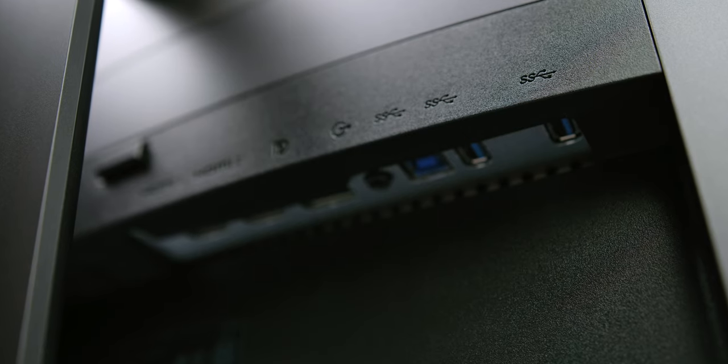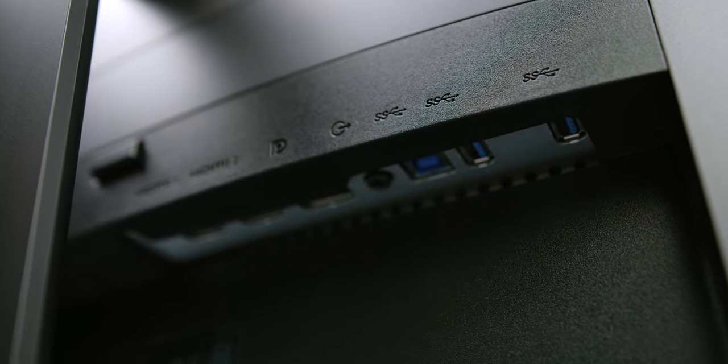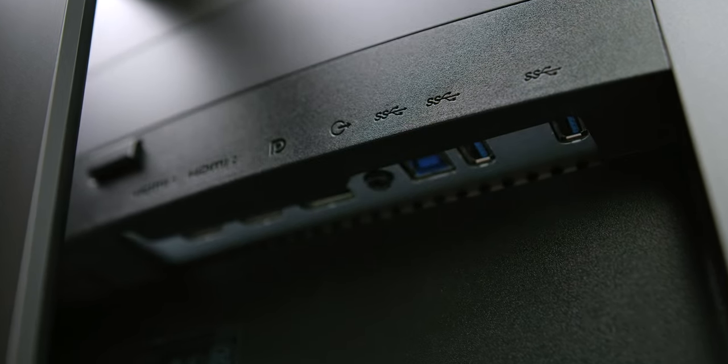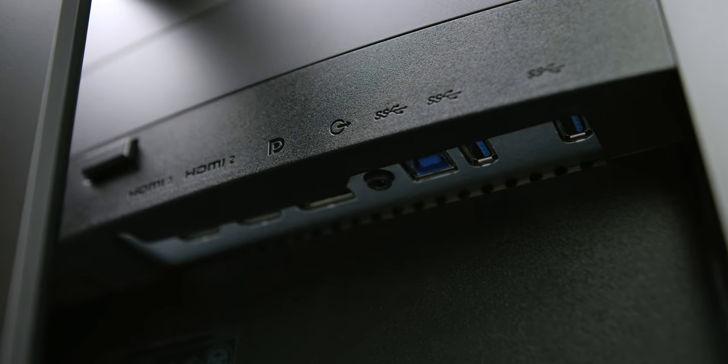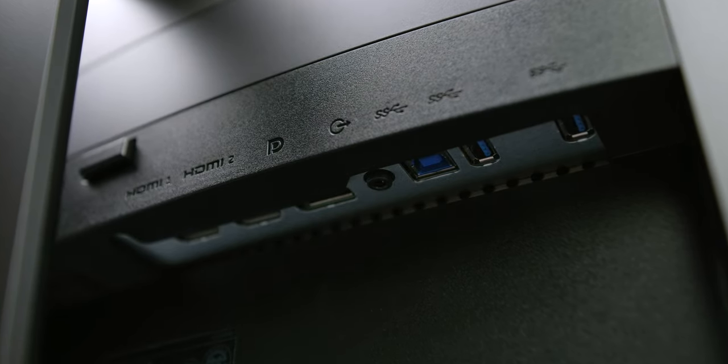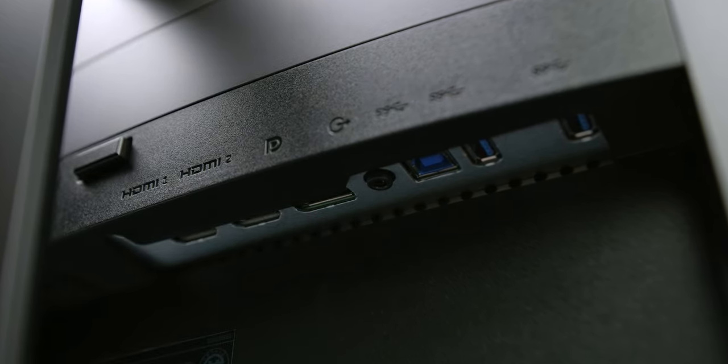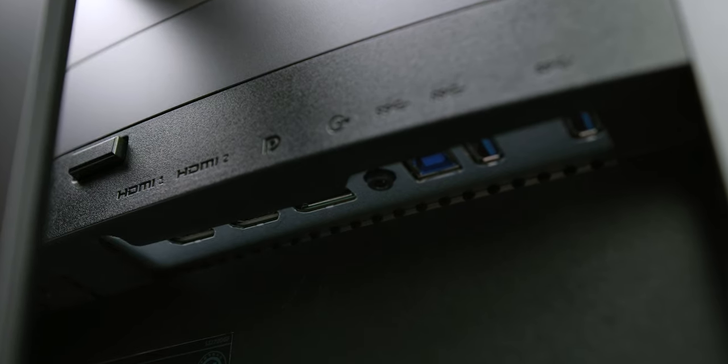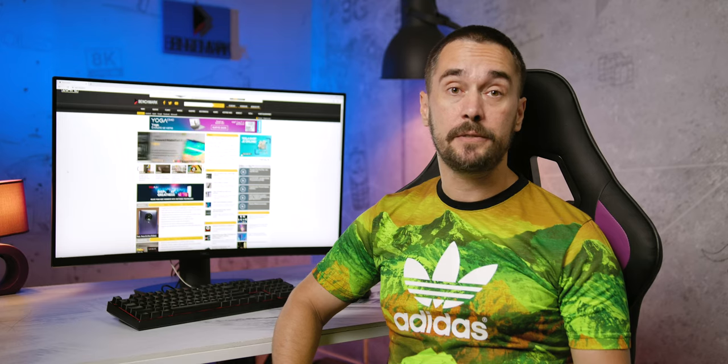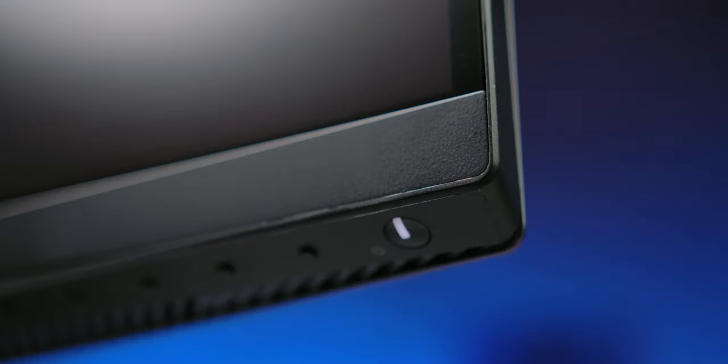The connectors are placed in a usual spot on the bottom, where you'll find DisplayPort 1.4, two HDMI 2.0, as well as two 3.5mm audio outputs, three USB 3.0 ports for connecting devices and one for connection with the PC.